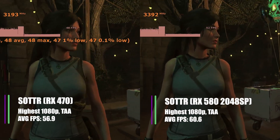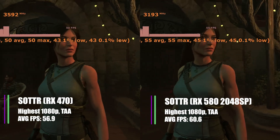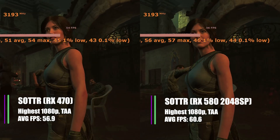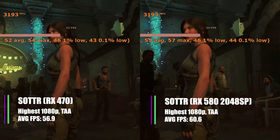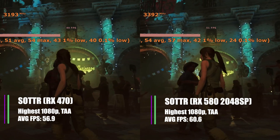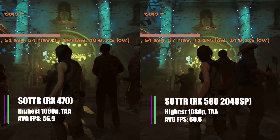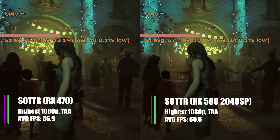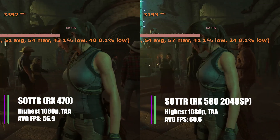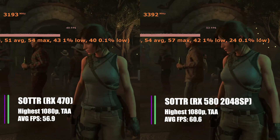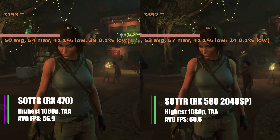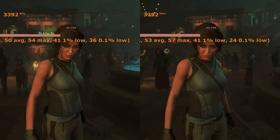Similar things happened with Shadow of the Tomb Raider at the highest preset, 1080p with TAA. It gave us 56.9 fps on the RX 470 and 60.6 fps on average with the RX 580 VBIOS. However, the 1% and 0.1% lows were 30.6 and 19.9 fps for the 470 respectively, but only 29.2 and 17.9 fps for the 580. It's a small difference and you probably wouldn't even notice, but it definitely isn't what I expected.